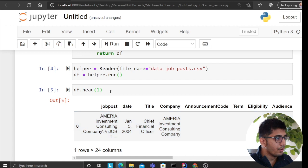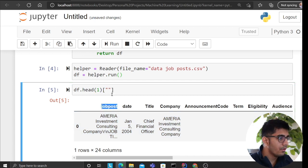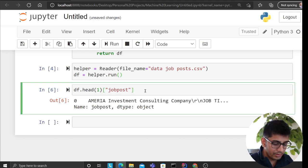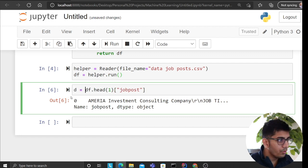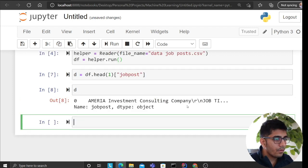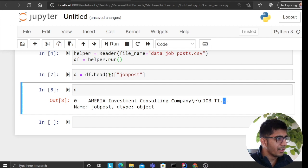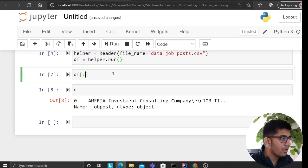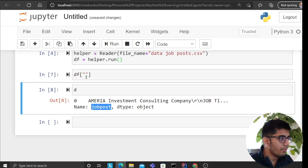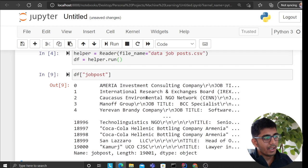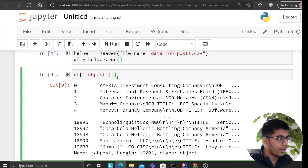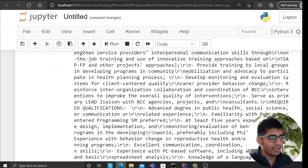We can do a head here and as you can see we have the data. These are the actual raw job postings. You can see the full content — these are the raw job posting entries we'll be working with.